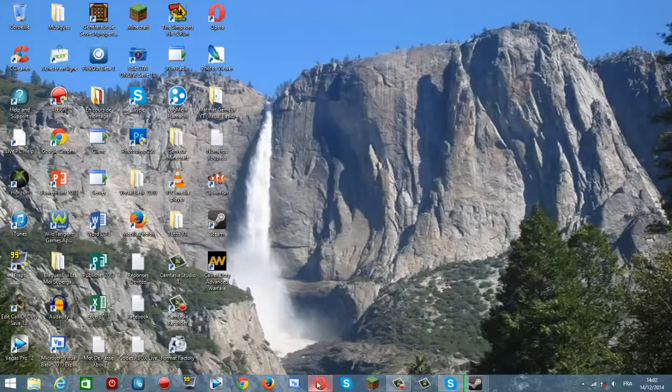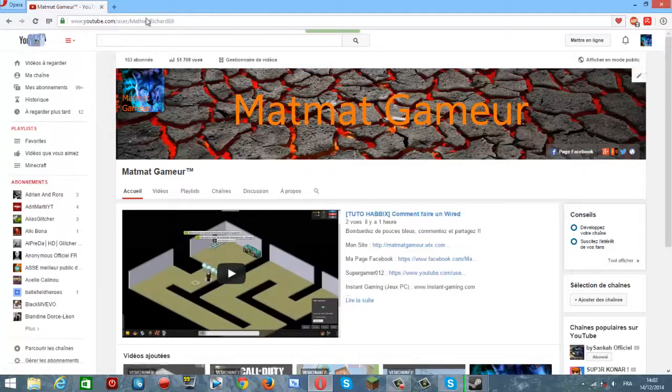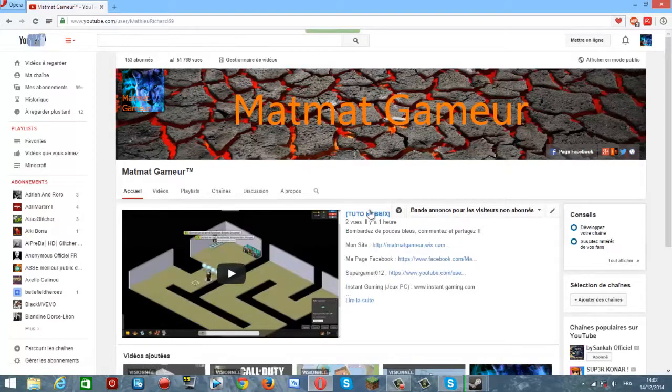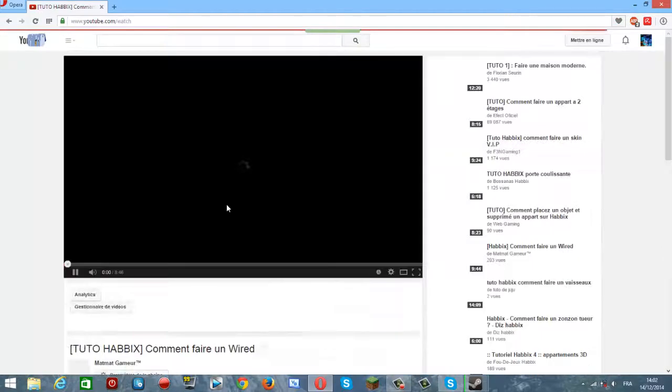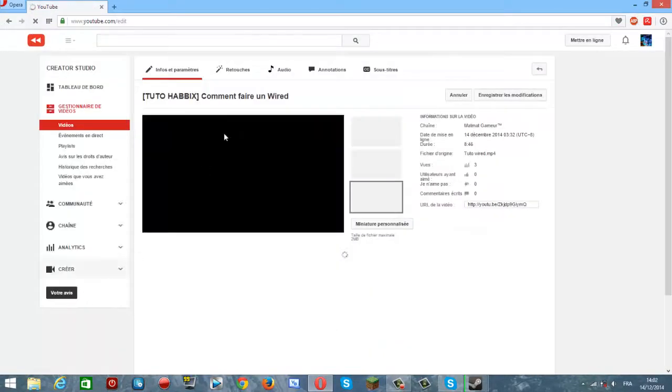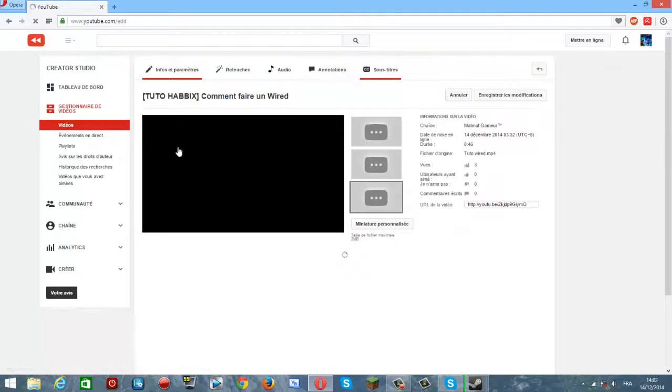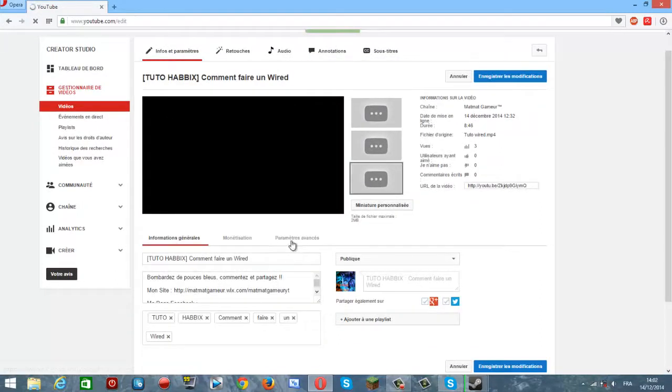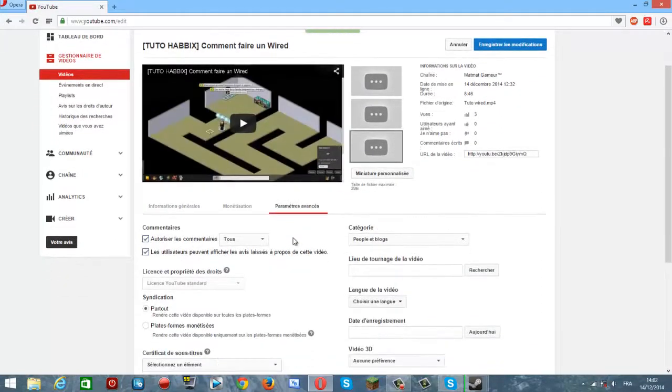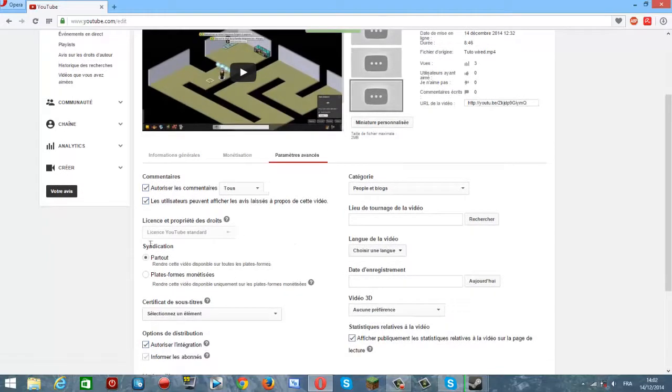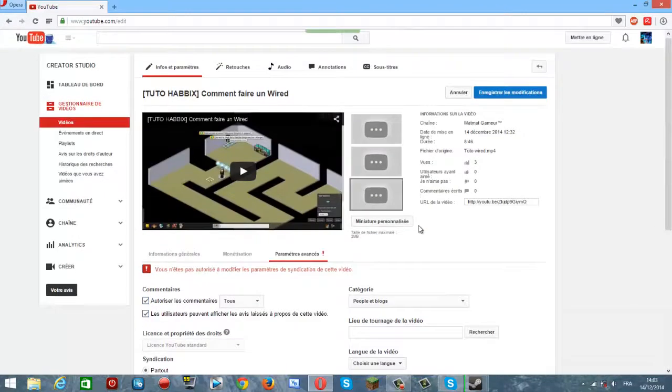Bon bref, vous allez aller sur votre chaîne YouTube. Vous allez cliquer sur la vidéo que vous voulez. Faire info et paramètres. Donc là, vous descendez, vous allez dans paramètres avancés, sans indication, partout. Donc, c'est disponible sur toutes les plateformes. Vous cochez ça, vous faites enregistrer.